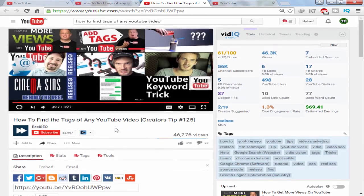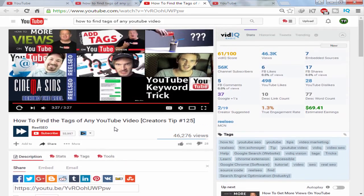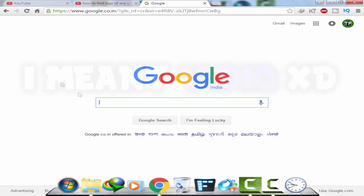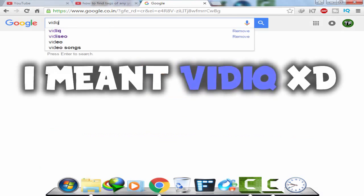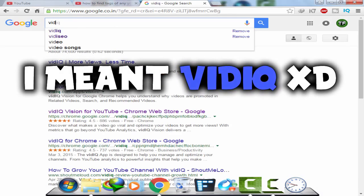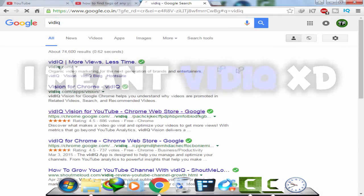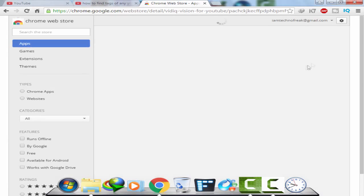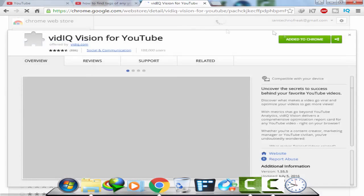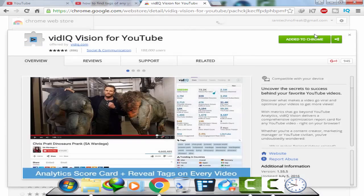Now I want to see its tags. First off, I recommend getting a Chrome extension called VidIQ, which you can get from the Chrome Web Store — just type it on Google: VidIQ.